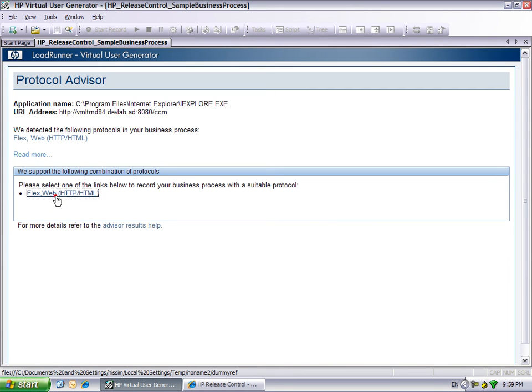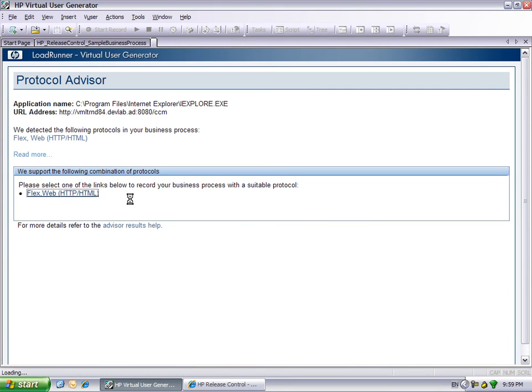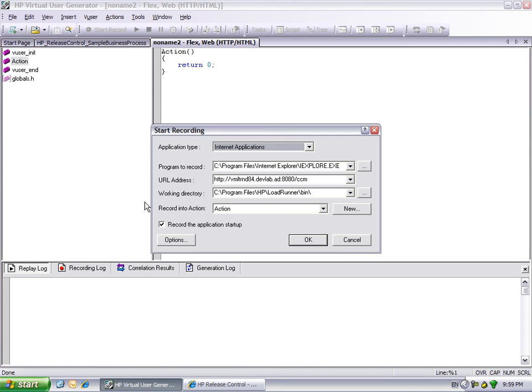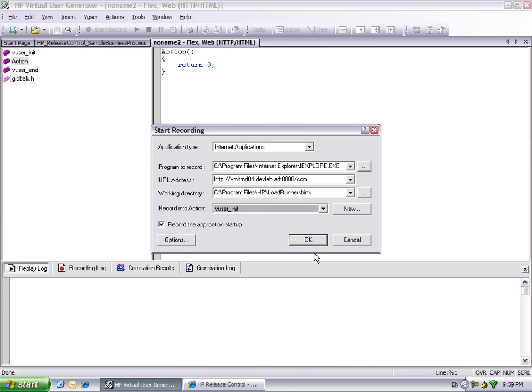When we click on one of the detected protocols, ViewGen opens a new protocol with the Start Record dialog automatically filled in. From here, all you need to do is record the business process that you would like to simulate.